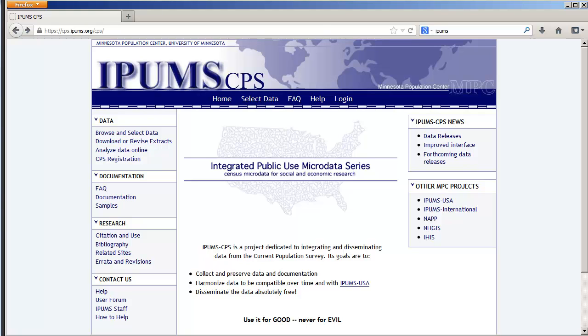Welcome to the third in a series of screencasts from Wabash College on how to download and manipulate data from the Internet, specifically IPUMS CPS.